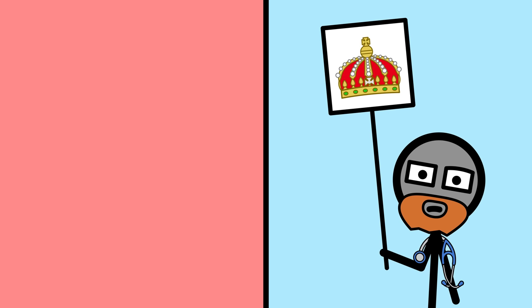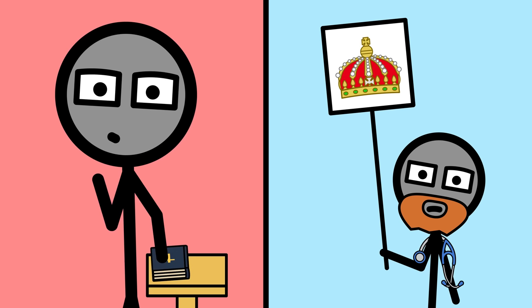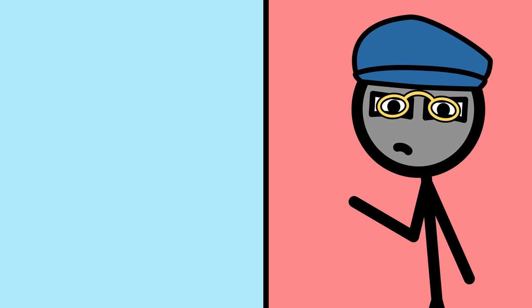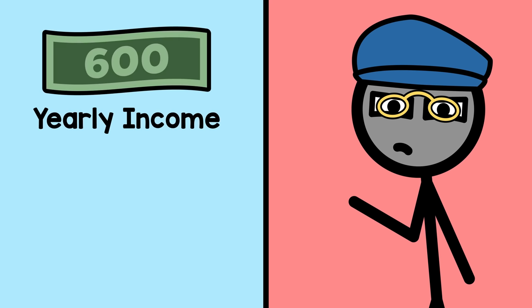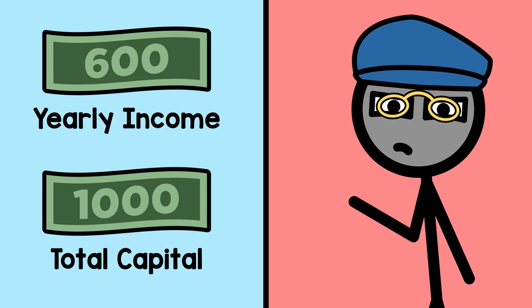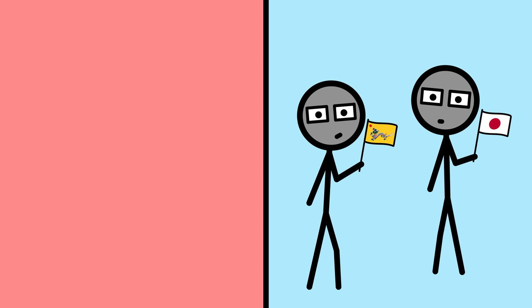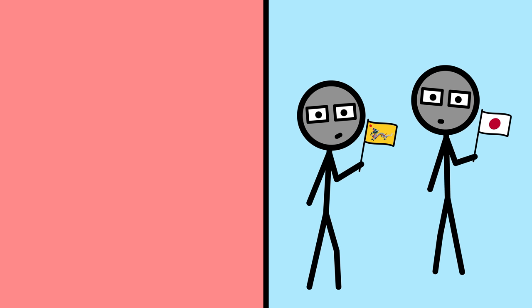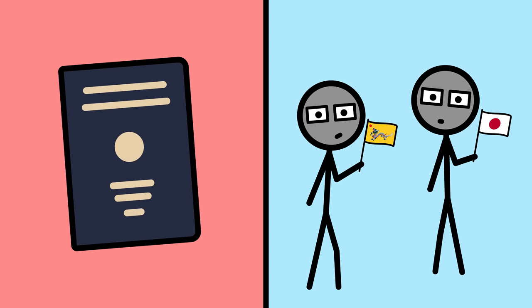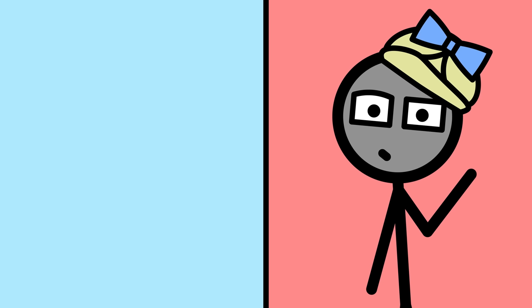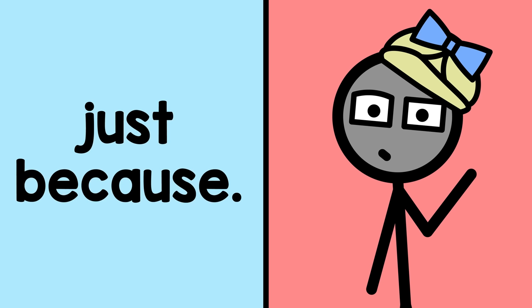Monarchists can't vote because Oath on the Republic required. Non-rich can't vote because $600 yearly income or $1000 total capital required. Chinese and Japanese, a good 31% of the population, can't vote because no legal basis for citizenship. And women can't vote. Just because.